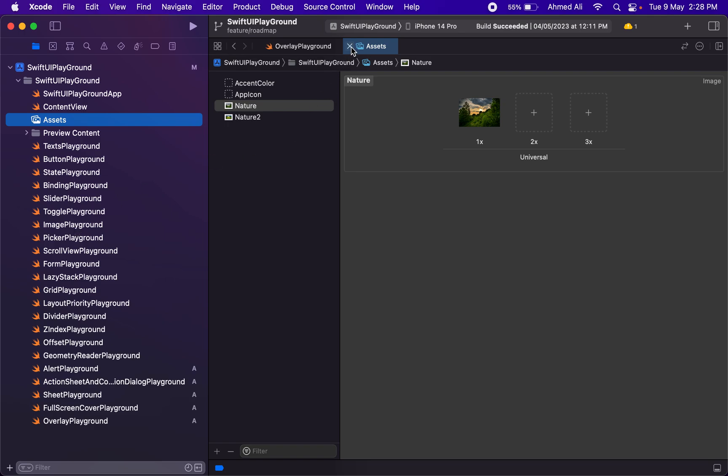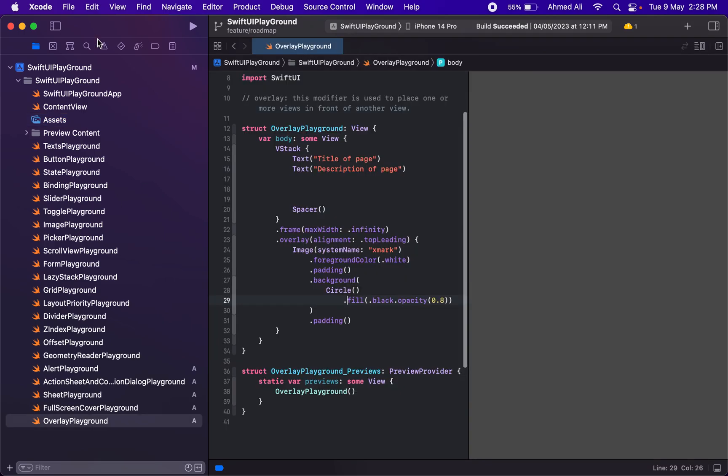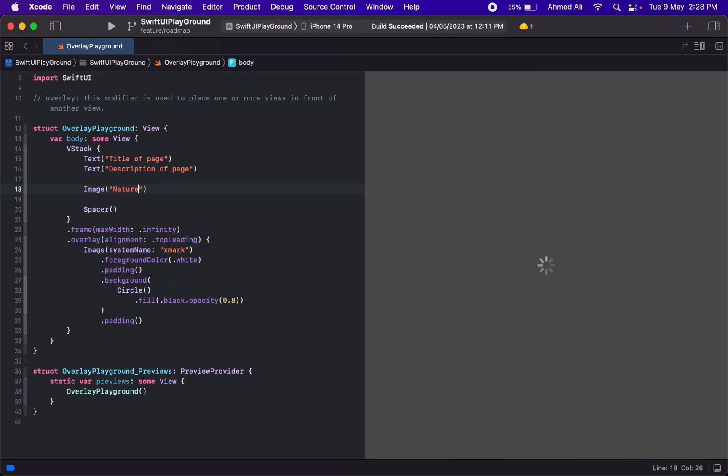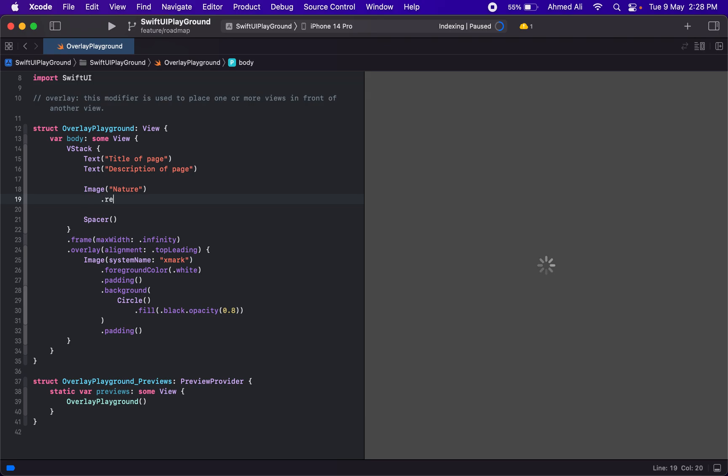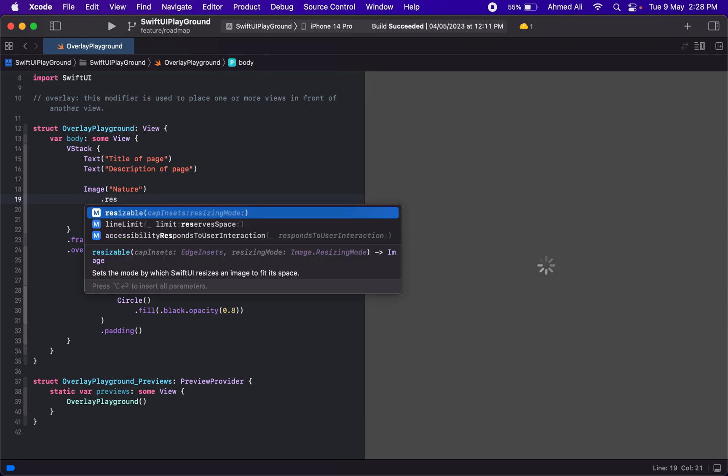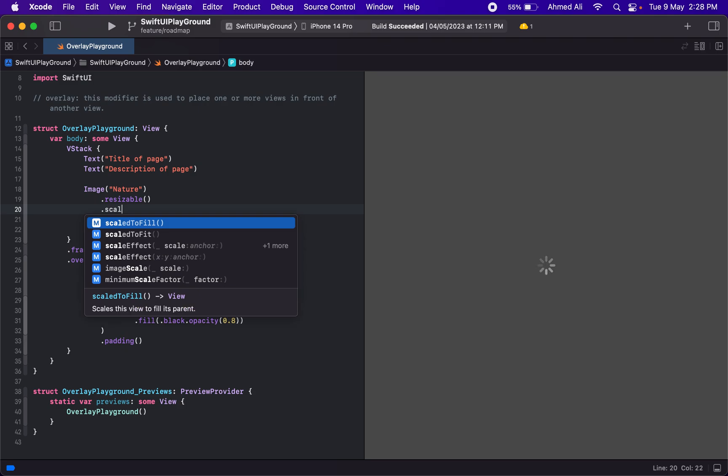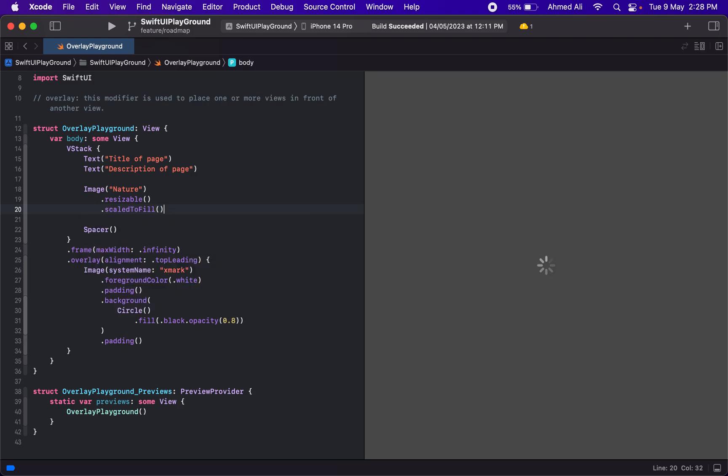Let's have this image, then resize it. We're going to use scaledToFill because we